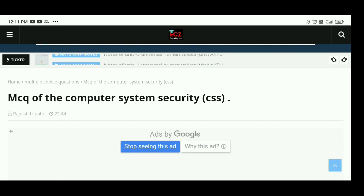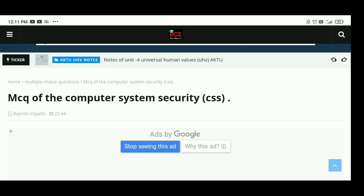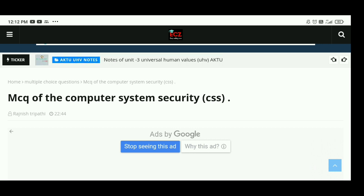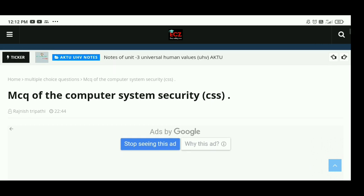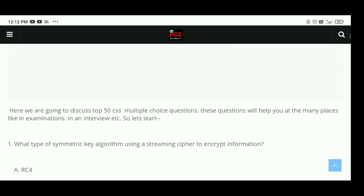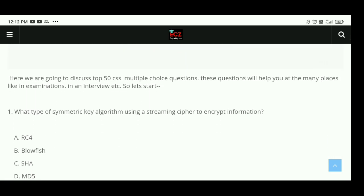Hello friends, we will discuss 50 most important questions of computer system security that are the most important questions for AKTU exam 2021. So we are starting. I request you to watch the full video for your benefit.